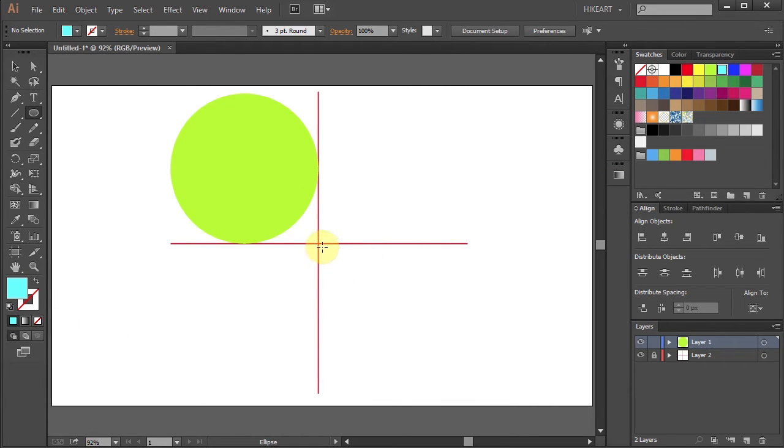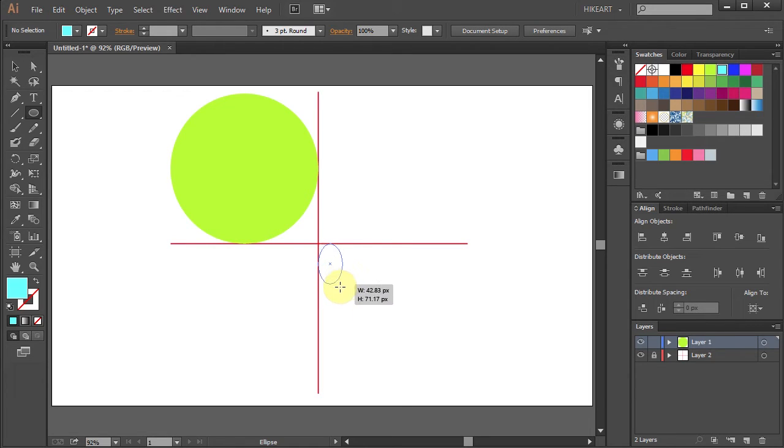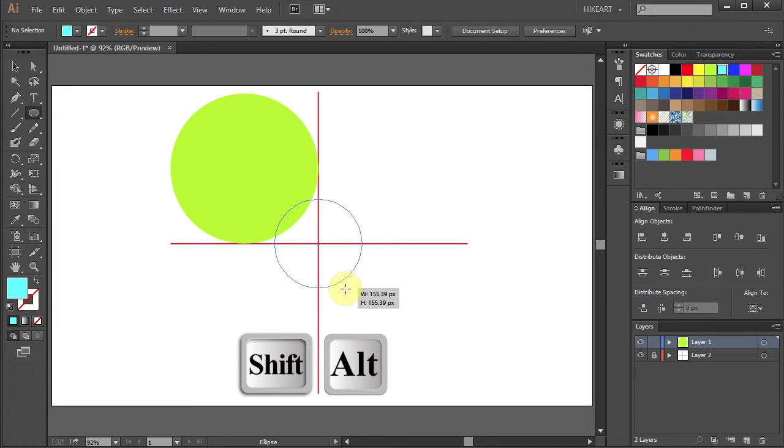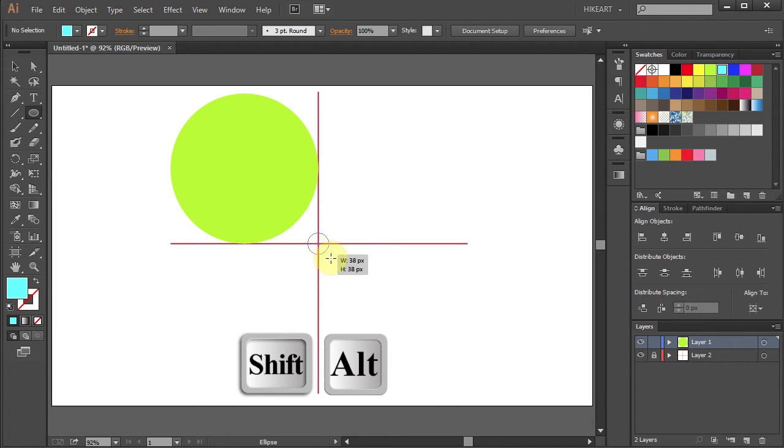Now starting from the center of the same intersection, press down the Shift and Alt keys and this will allow you to draw a circle from the exact center of the intersection.